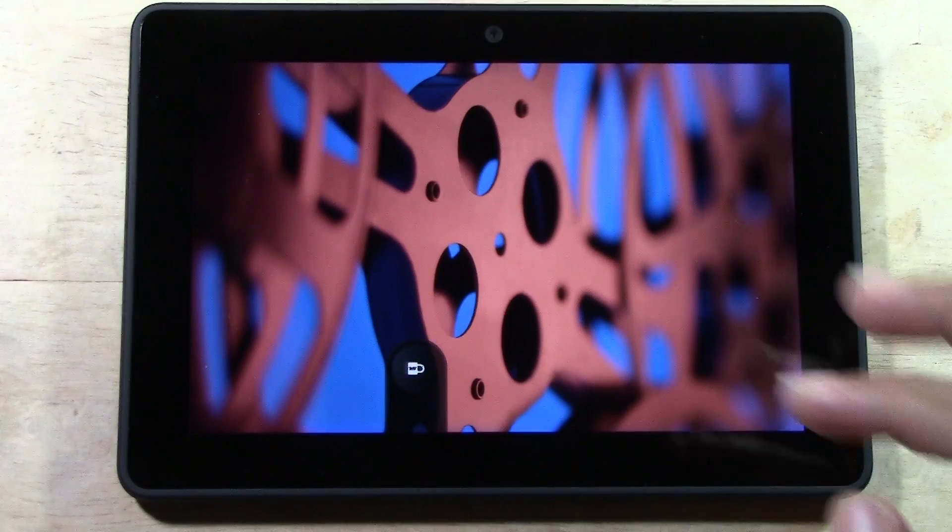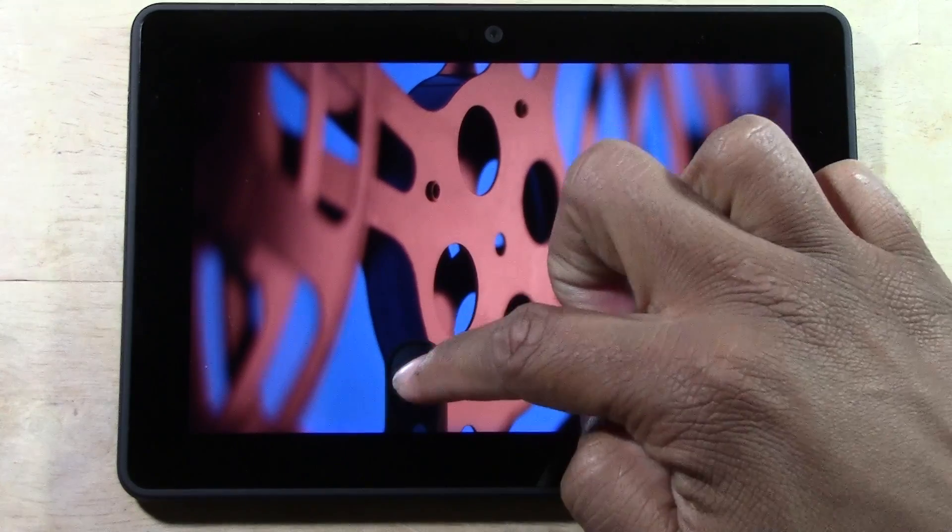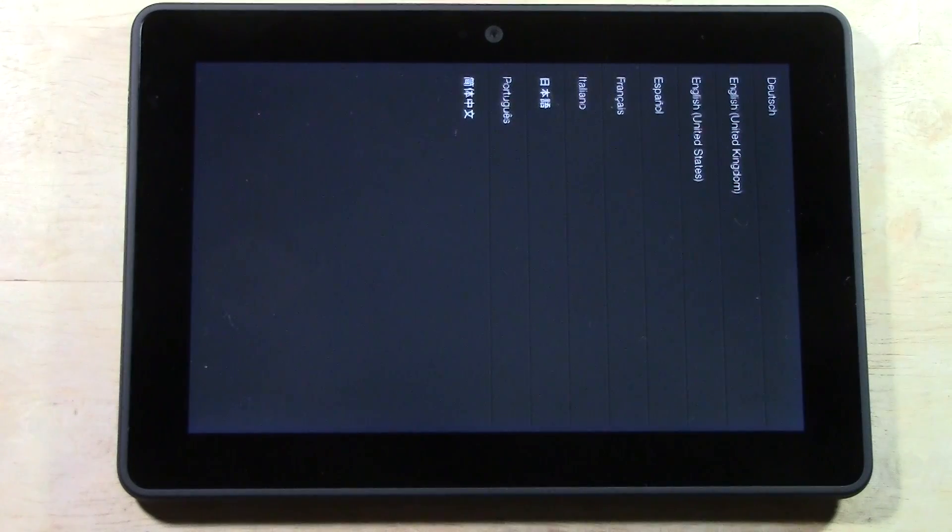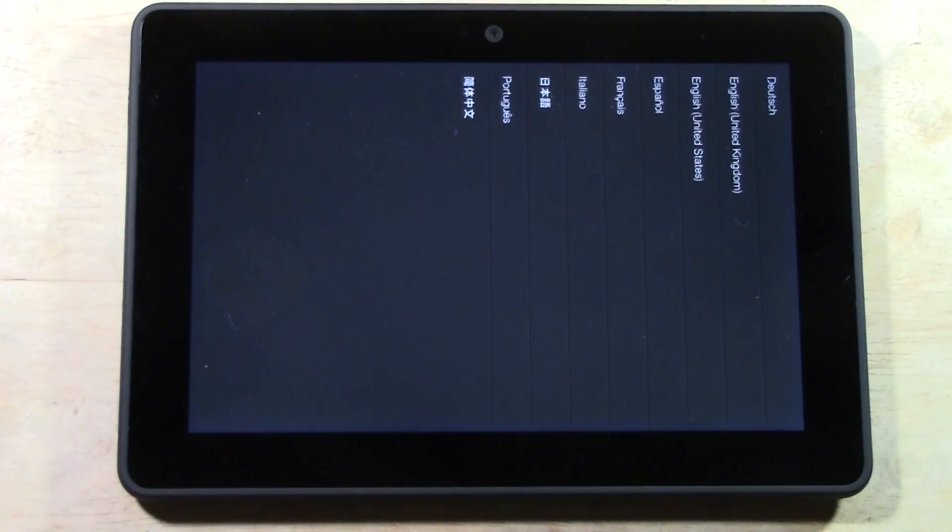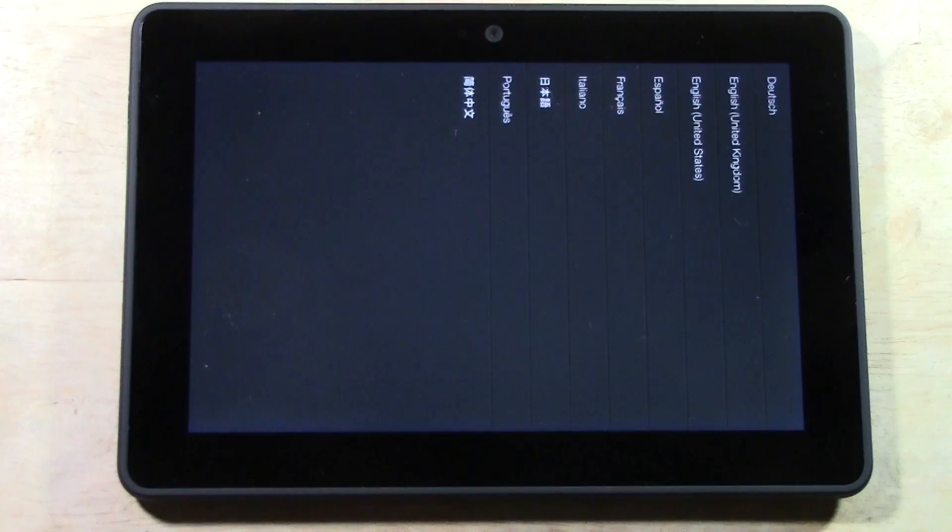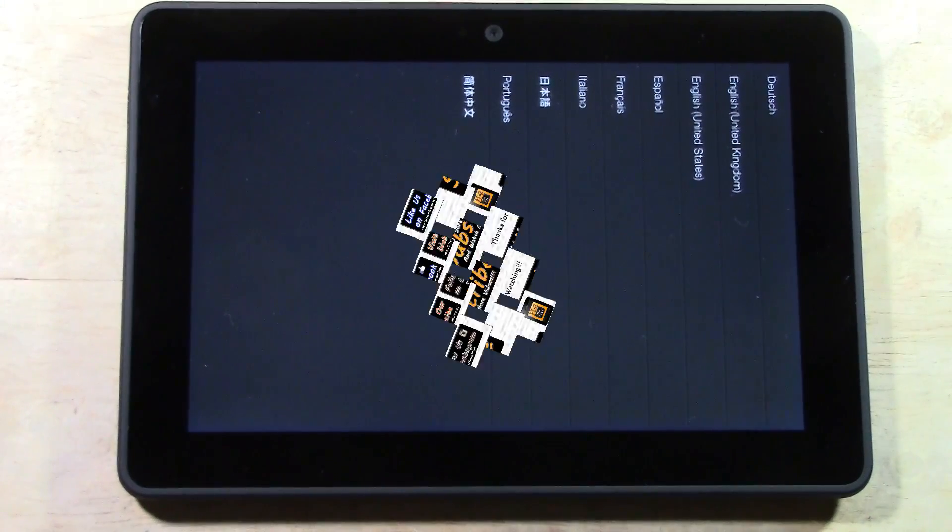Hey, but here we are and we swipe across and now officially factory reset your Kindle Fire HDX. Hope you guys found this helpful. Make sure you like the video if you did find it helpful and favorite as well. Subscribe if you take videos and keep watching. All right. Have a good one.